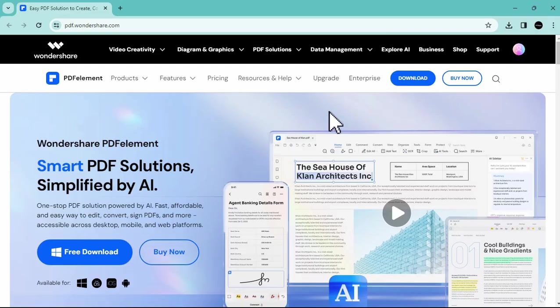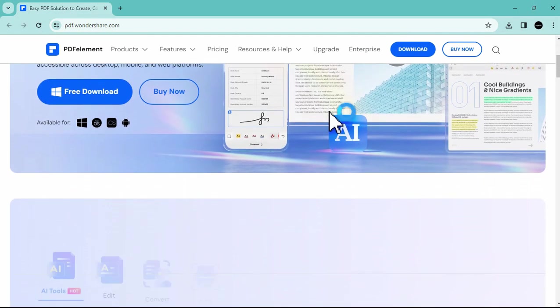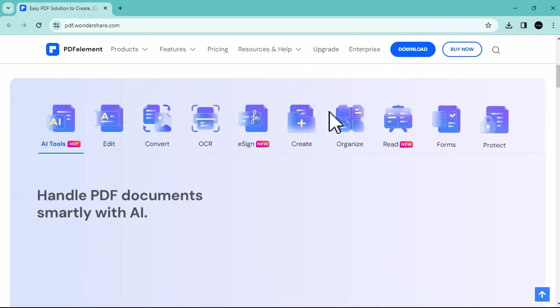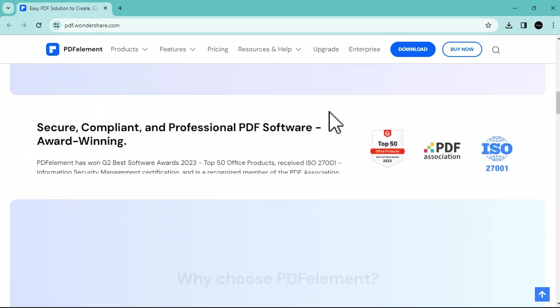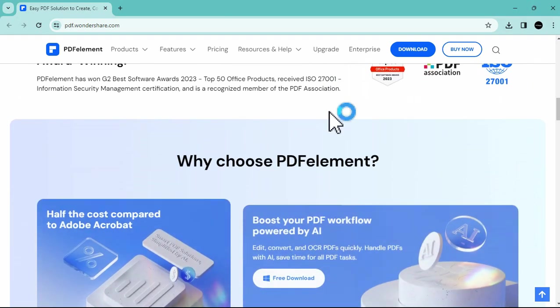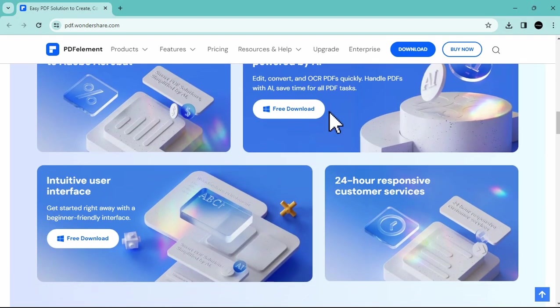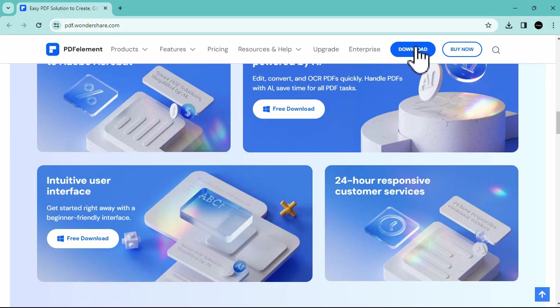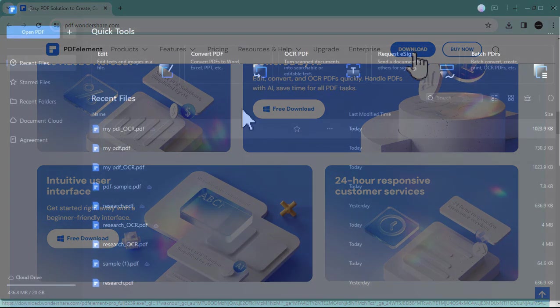So here is their official website where you can explore the different tools and capabilities of what PDF Element has to offer. I will link it in the description box, making it easy for you to navigate to the website. Simply click the download button here to start the download process.